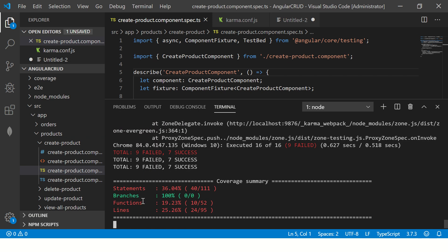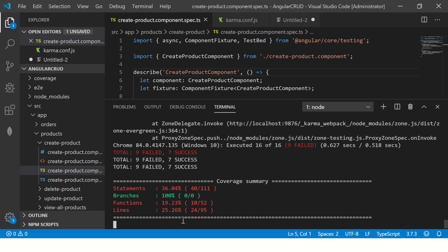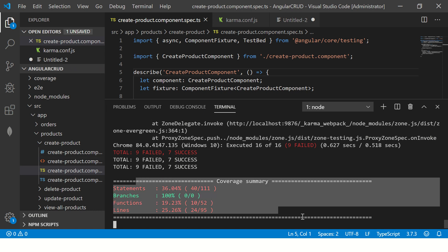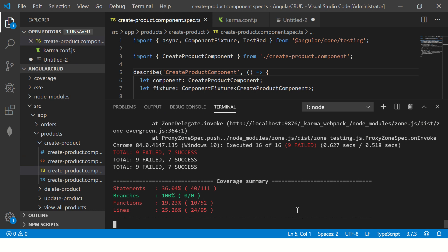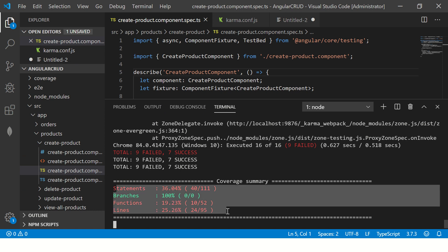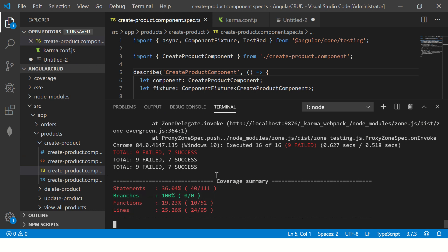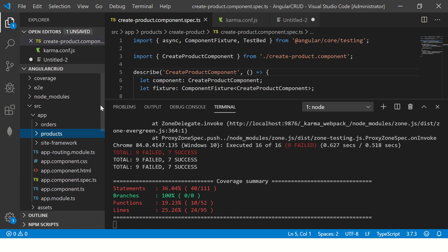Okay, so it says total. So you see, it has nine failures and seven successes. We are going to fix all of this one by one in the coming tutorials, as well as we will learn about all the details of test scripts. Don't worry about it. Understand that this is how you generate the code coverage.